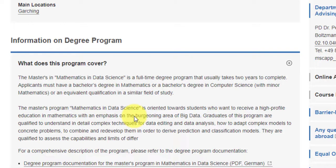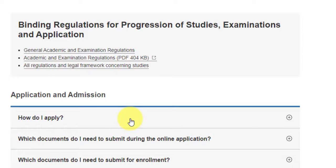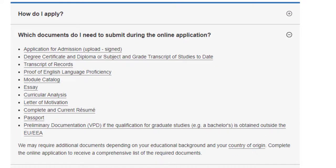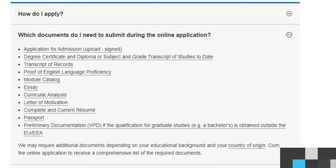Even a BSc Mathematics degree would work, as they also entertain three-year degrees. For the application, important documents you need to submit include an online application for admission, degree certificate, transcript of records, proof of English language proficiency, a motivation letter, a complete and current resume, a copy of your passport, and preliminary documentation. Some courses require preliminary documentation, which we will explore shortly.